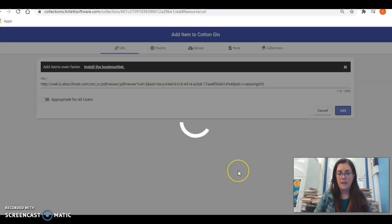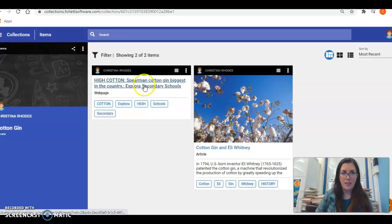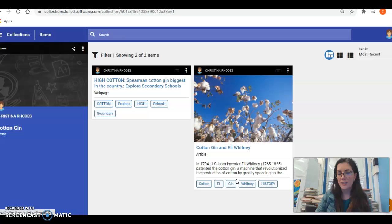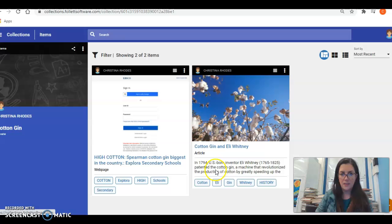All of these resources are now in my collection. I can come back to them at any time just by logging in to Destiny Discover, clicking on Collections, and clicking that blue bar. Anytime I want to go back into it, I click on it and log in.